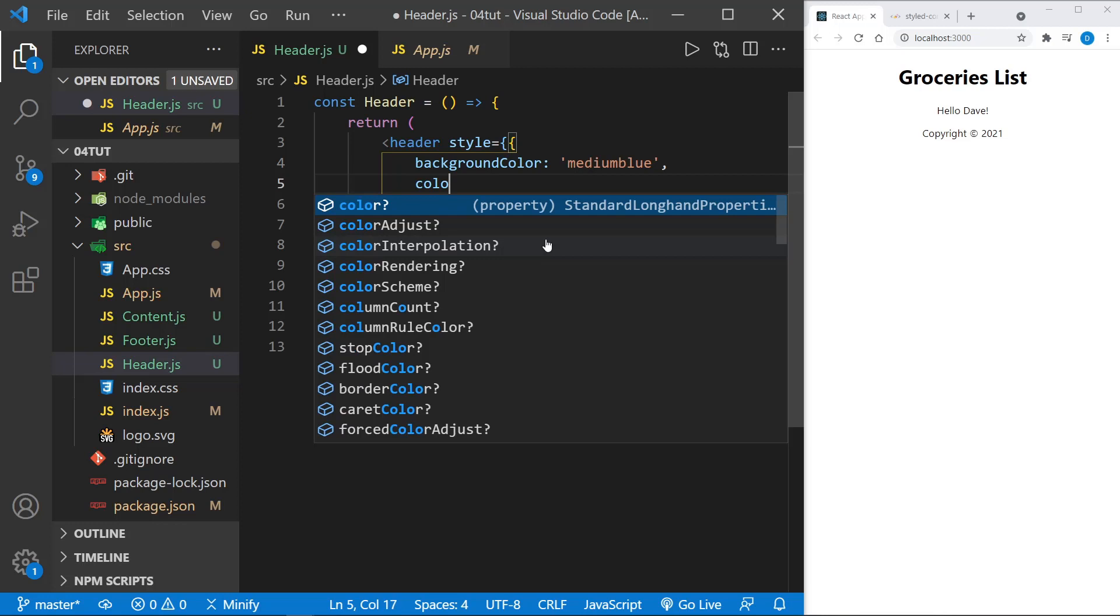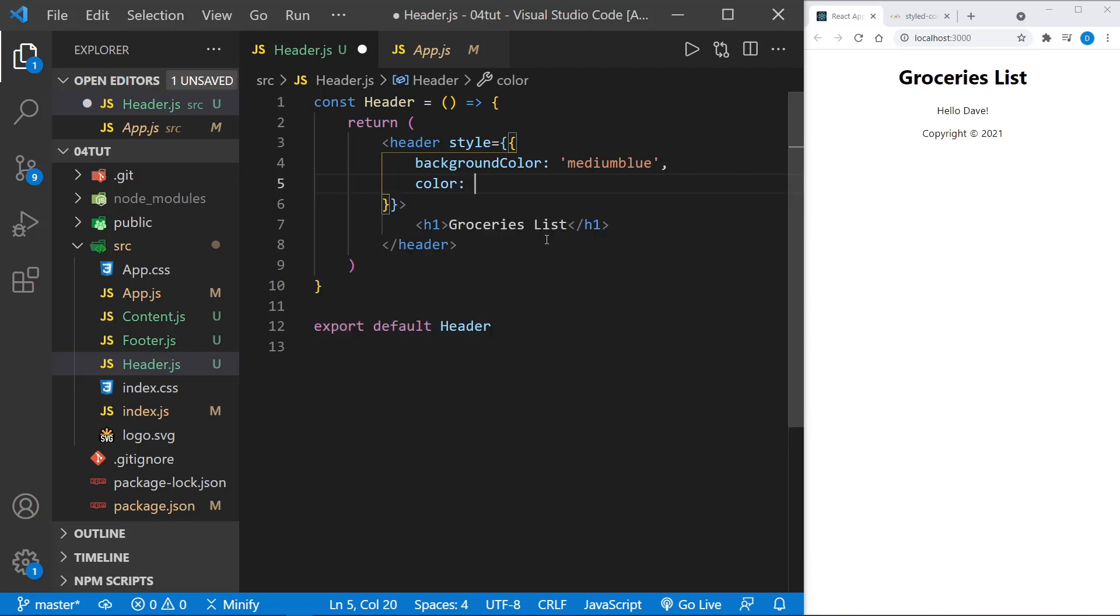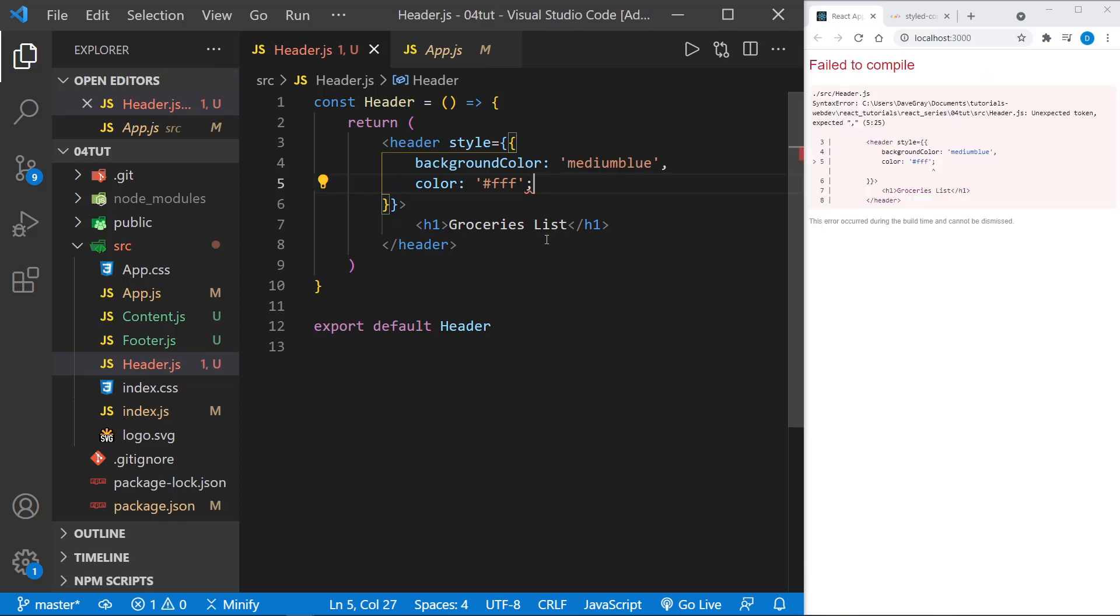I'll put the hex abbreviation value for white. Now if we save this, we should see the change. Oh, and I've got an error because out of habit, I put a semicolon.